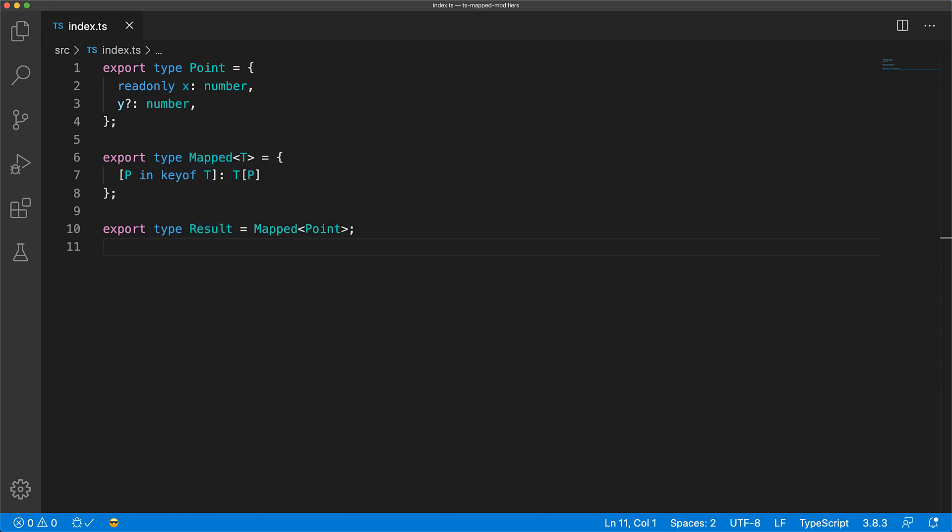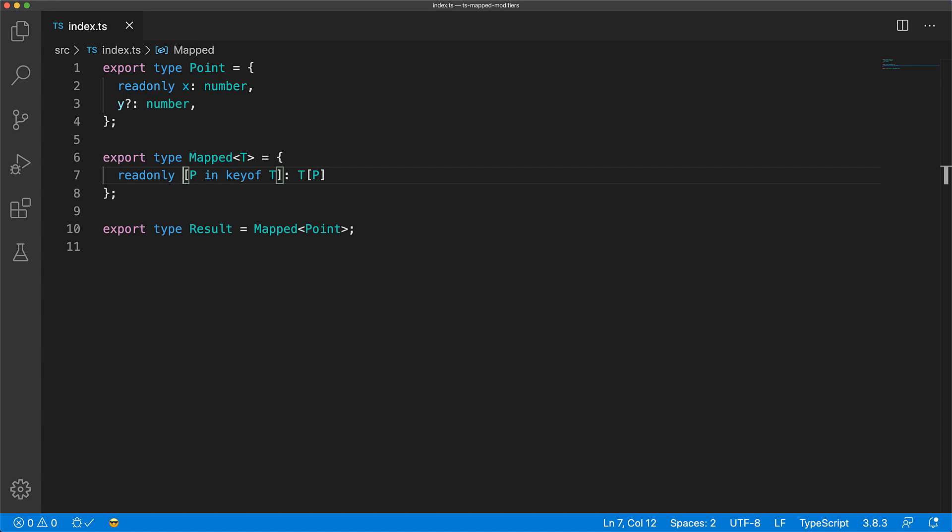Now let's look at map type modifiers. We can use the read-only modifier to make the properties in our output read-only. And you can see that in our result, point's Y has now become read-only because of this modifier.